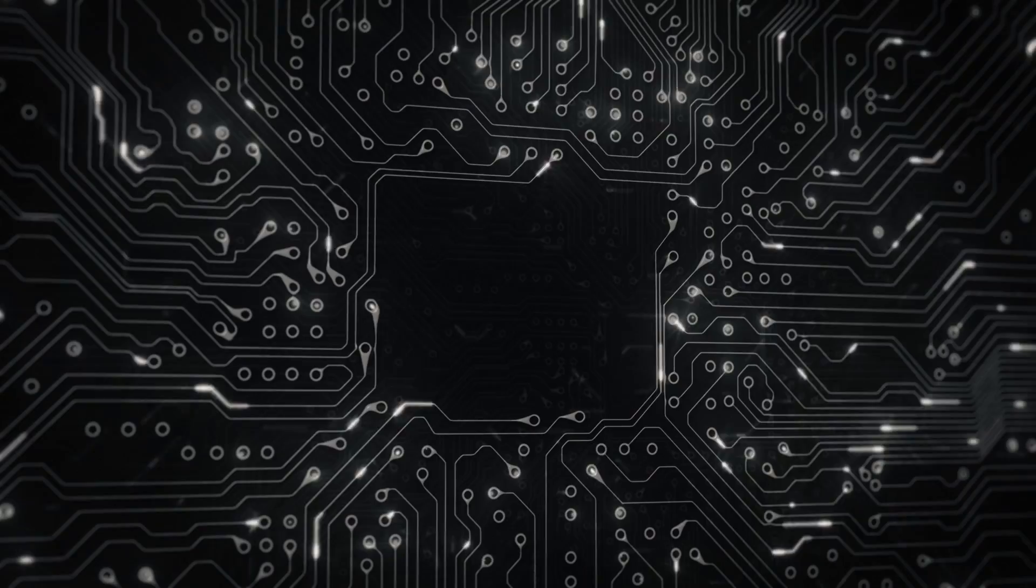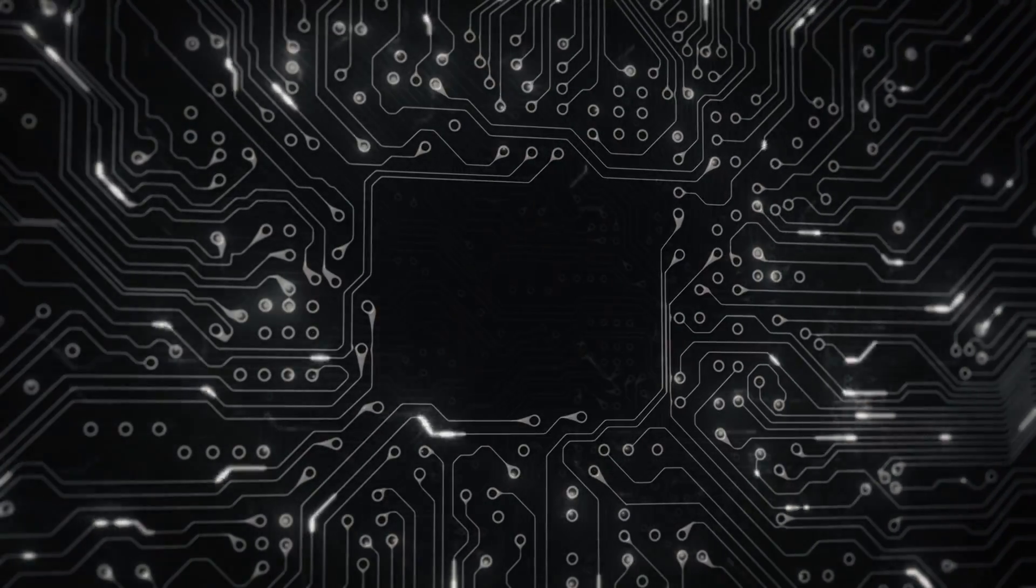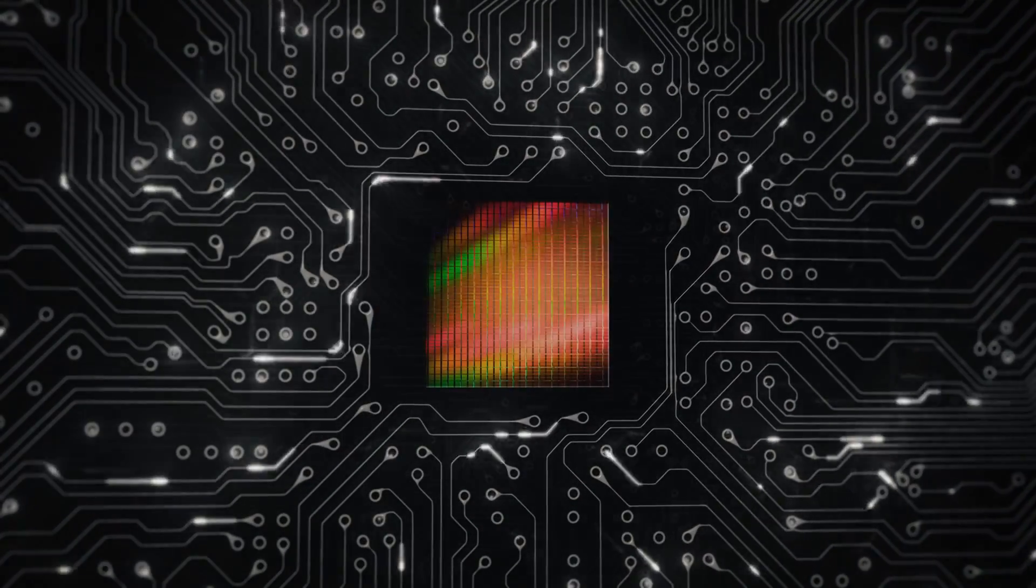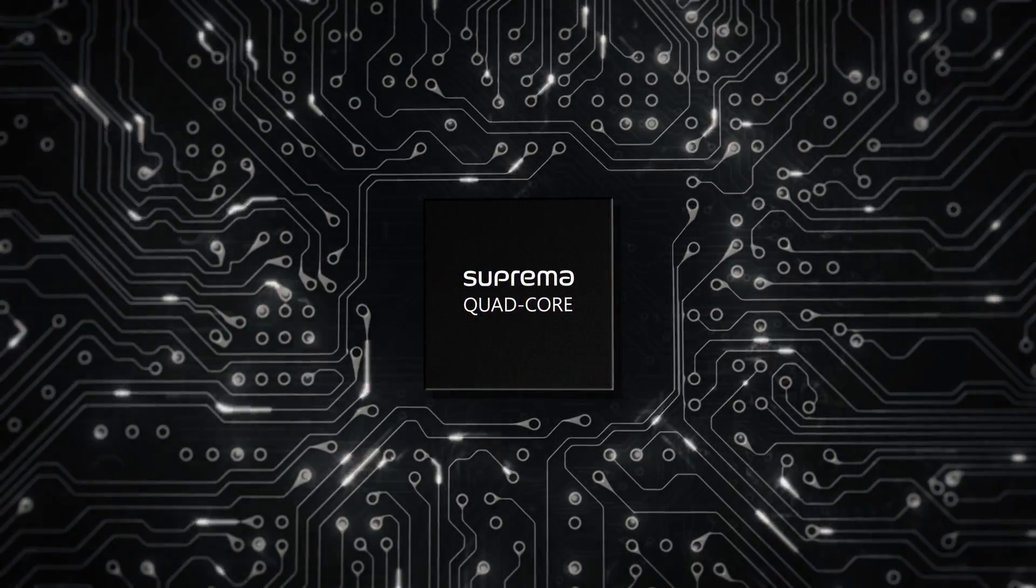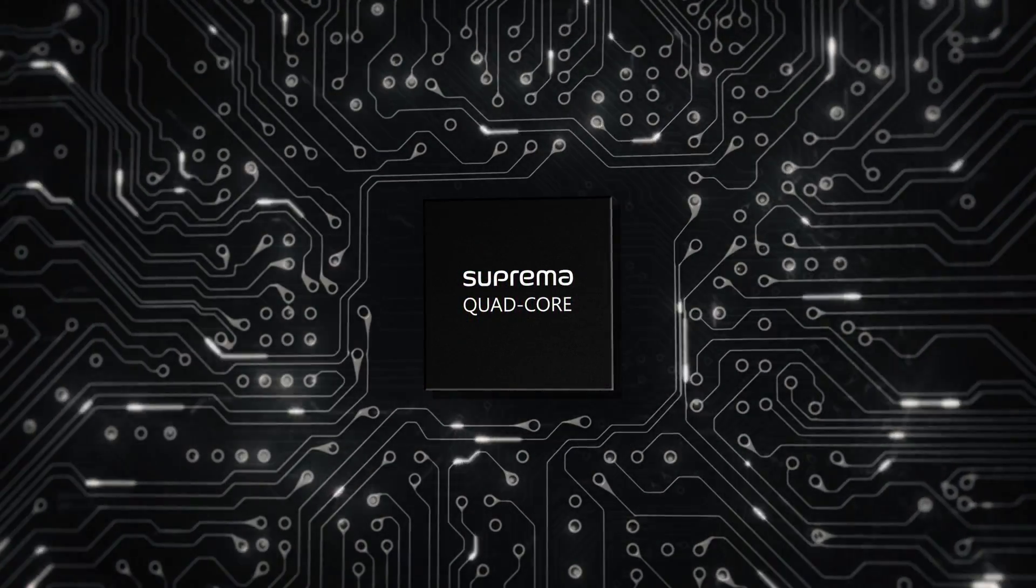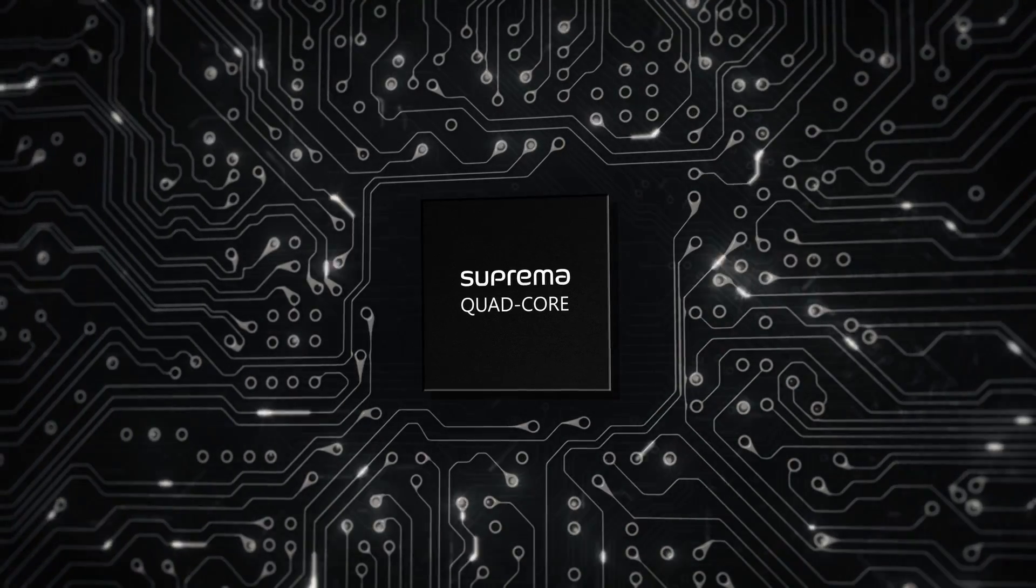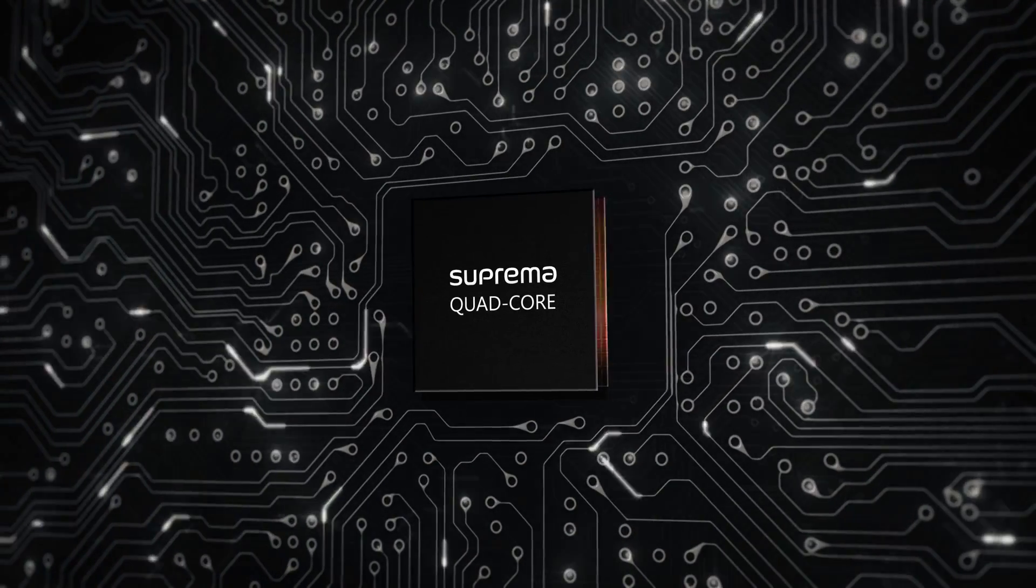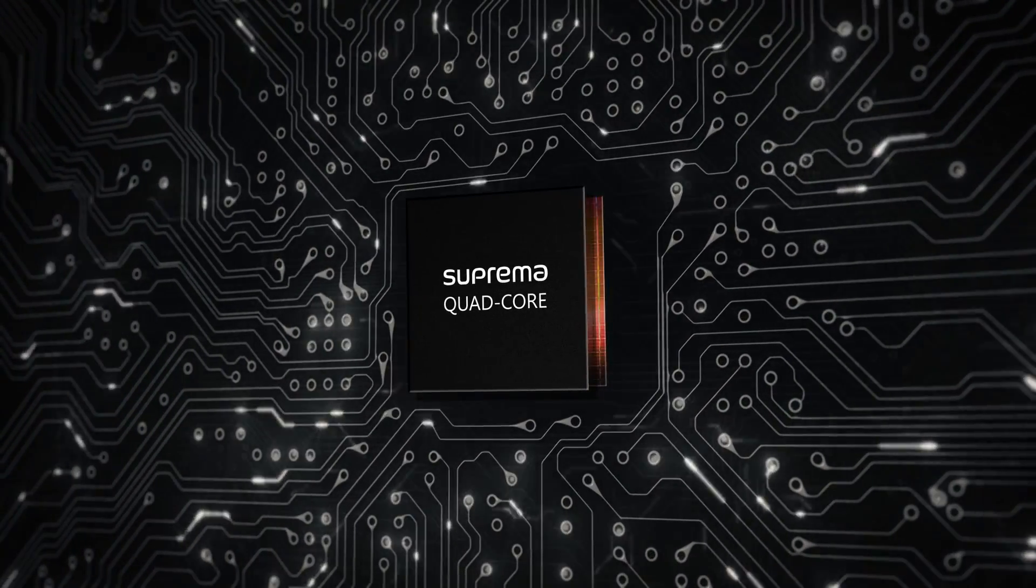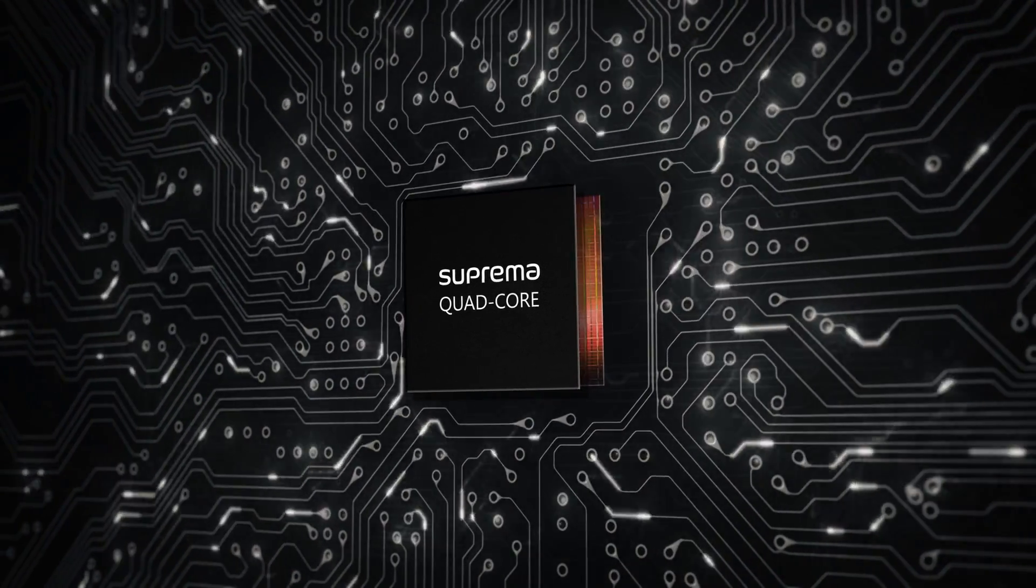Biostation L2 is powered by a powerful 1.2 GHz quad-core CPU that can handle class-leading 500,000 users with ease.